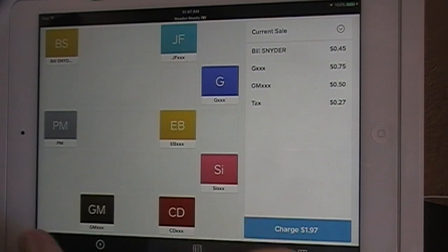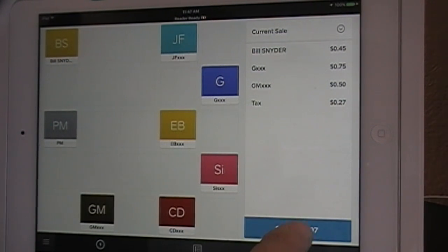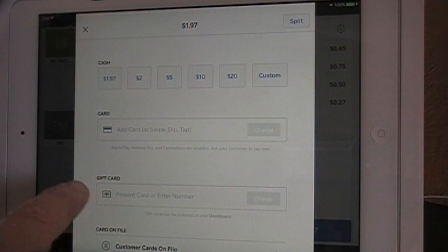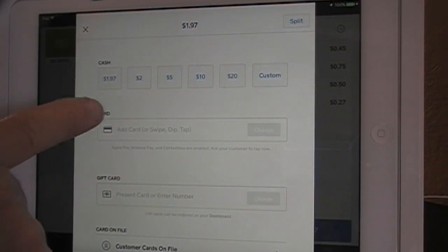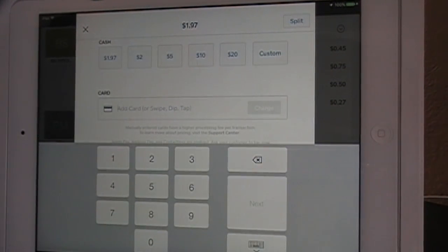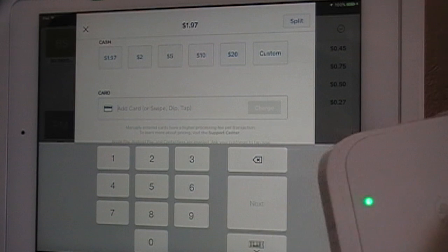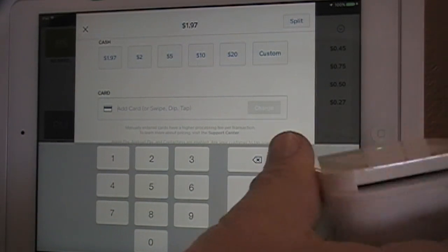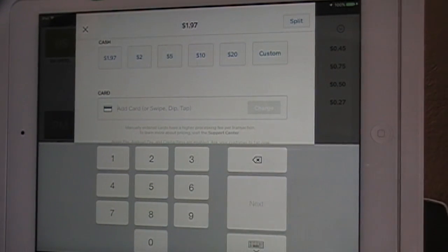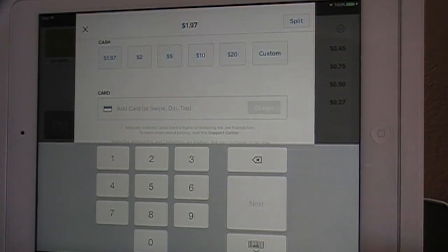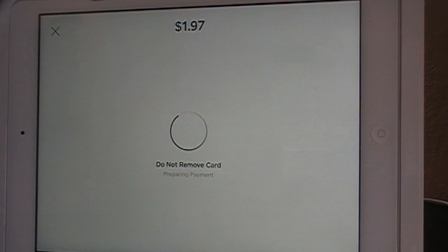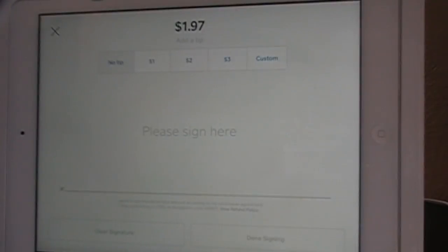We'll ask them if that's all — yes. We hit Charge, and they'll hit Card for the card section. It'll ask you to swipe the card. You'll notice here on the actual card charger the light is green, and they just insert the card into the chip reader with the chip facing up.